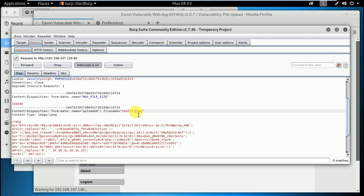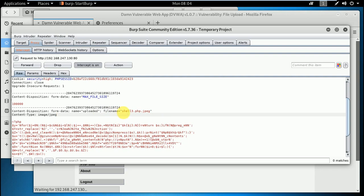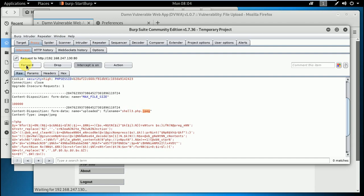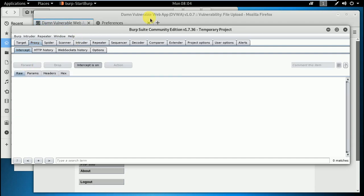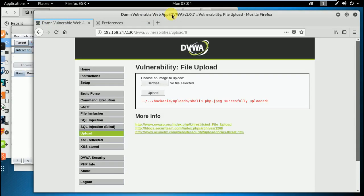What I will do for the file extension here, I will put php dot jpg. What I am going to bypass is when the computer system checks for the filename, it will check shell dot php dot jpg. The last one it will take as file extension, which is jpg. Let's forward it and see if it's going to be successful or not. I have forwarded the request.